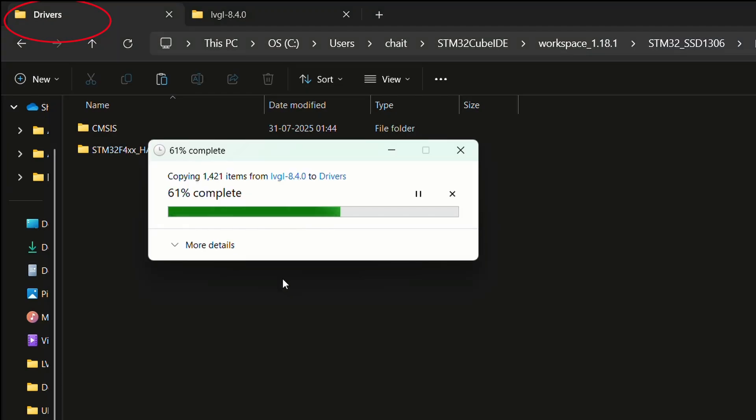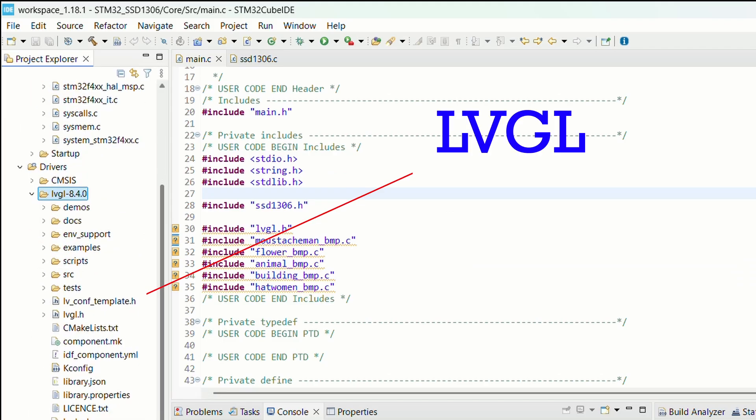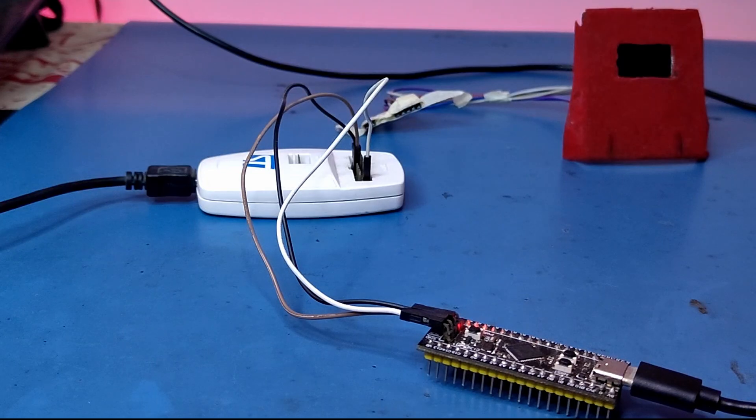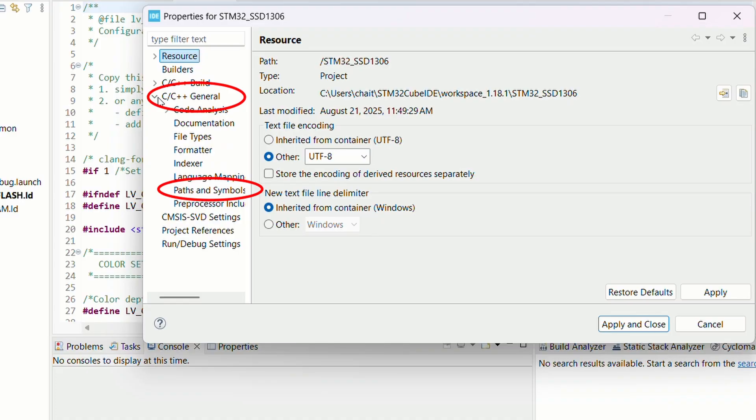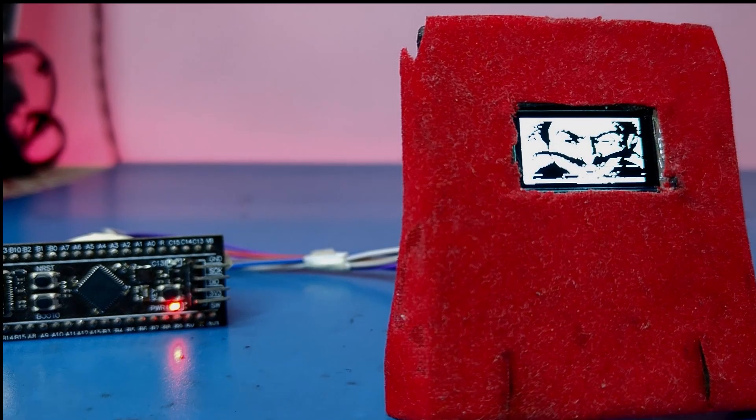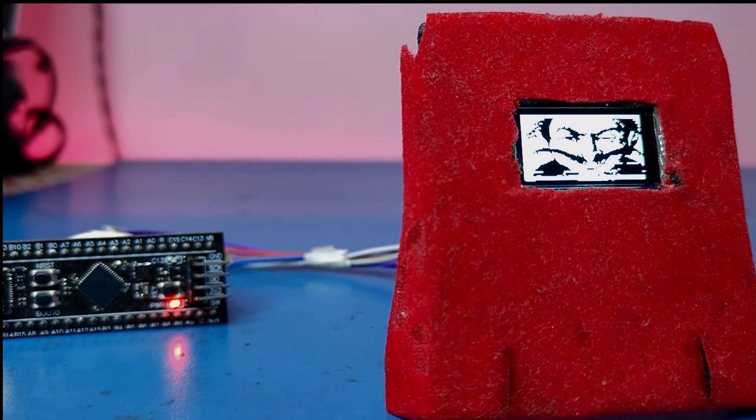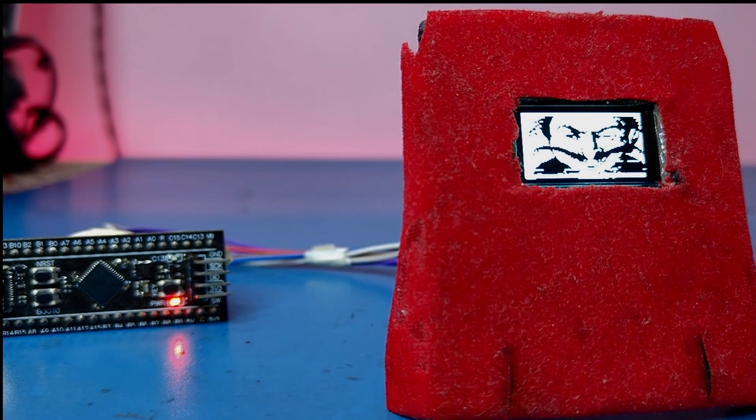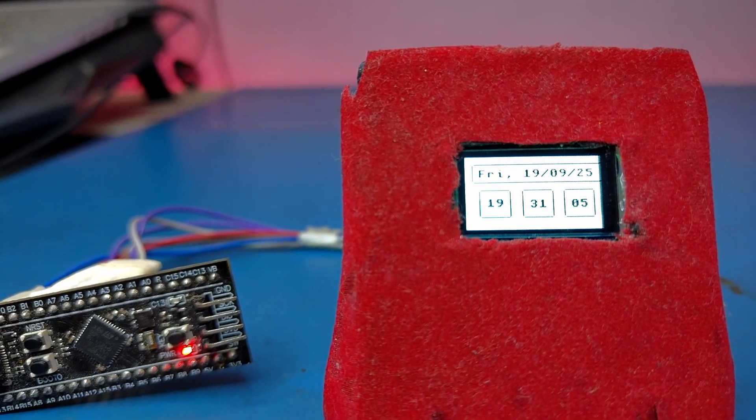We will take our OLED UI project, drop it into STM32 Cube IDE, and watch it run on real STM32 hardware. This isn't just theory - you will see step-by-step how to bring LVGL alive on a different platform, and by the end you will understand how portable and powerful your UI code really is.